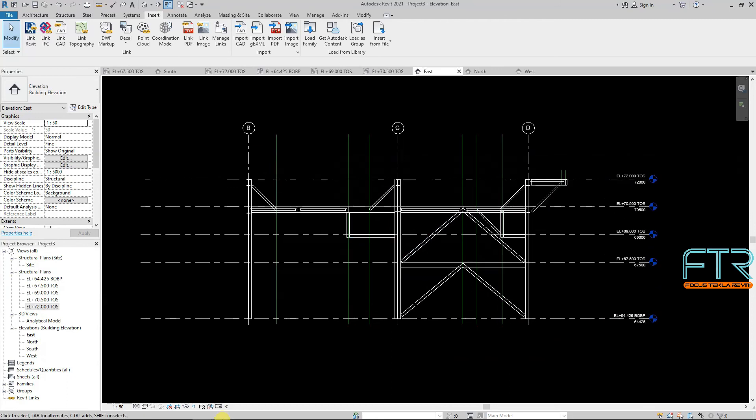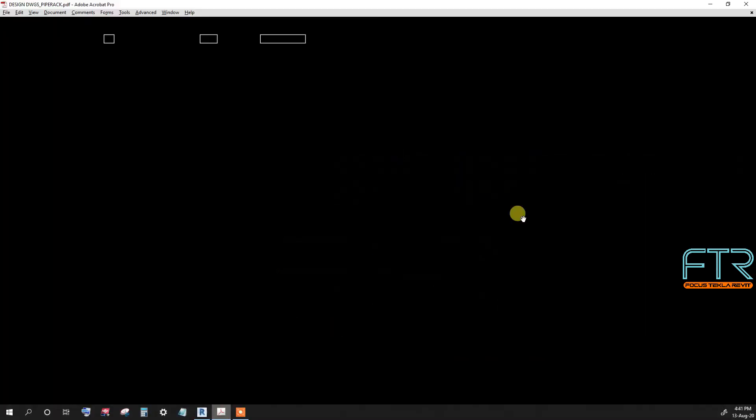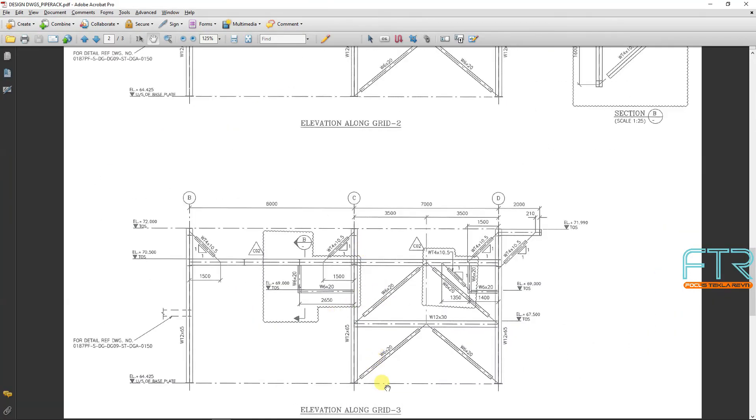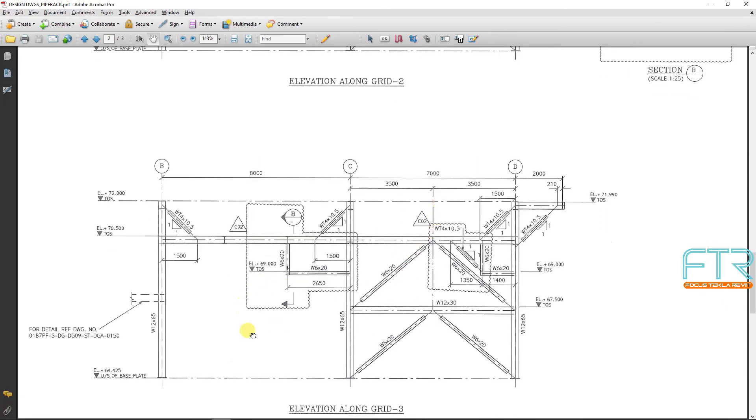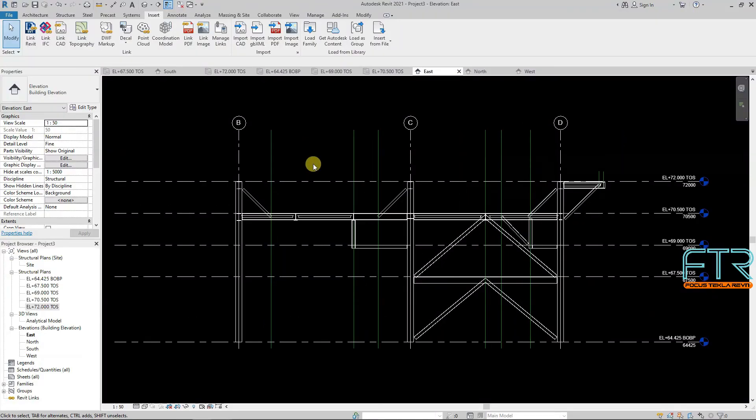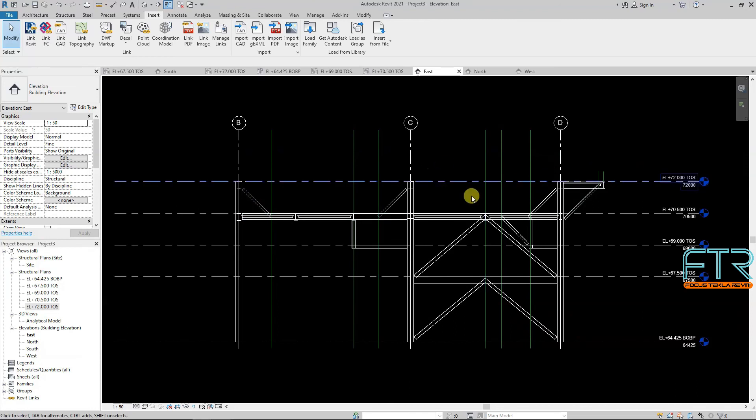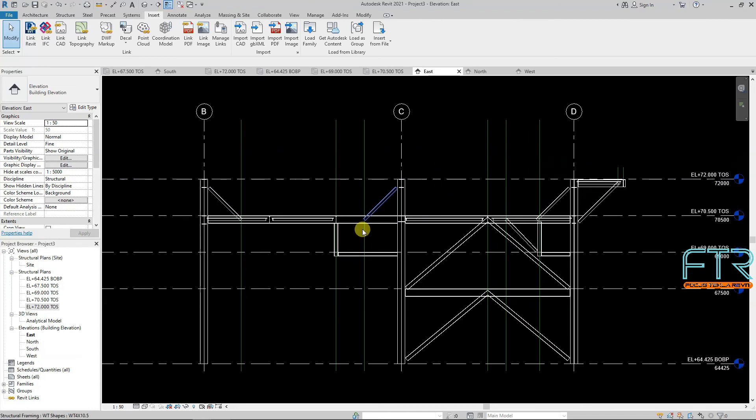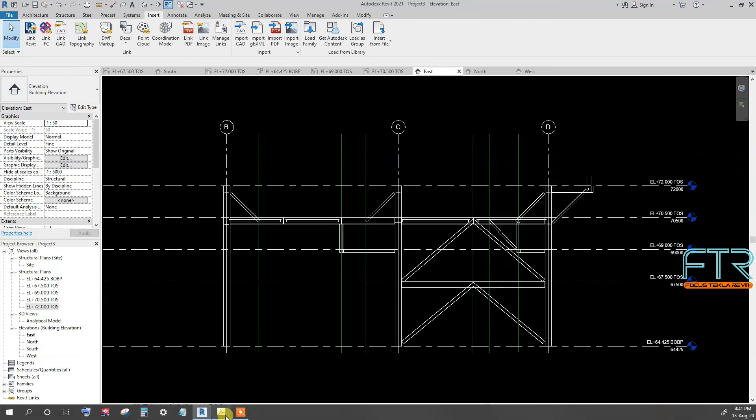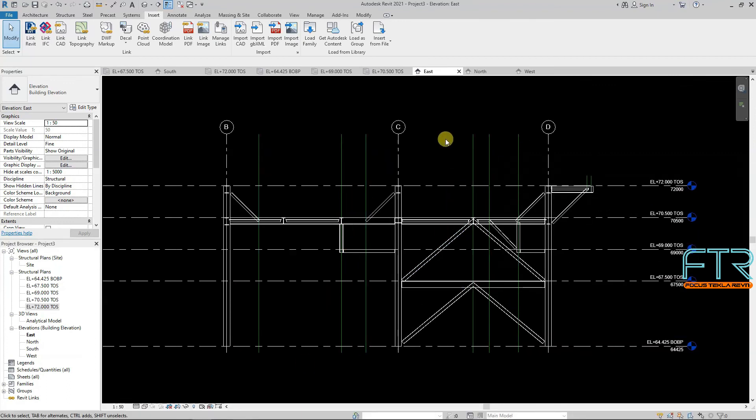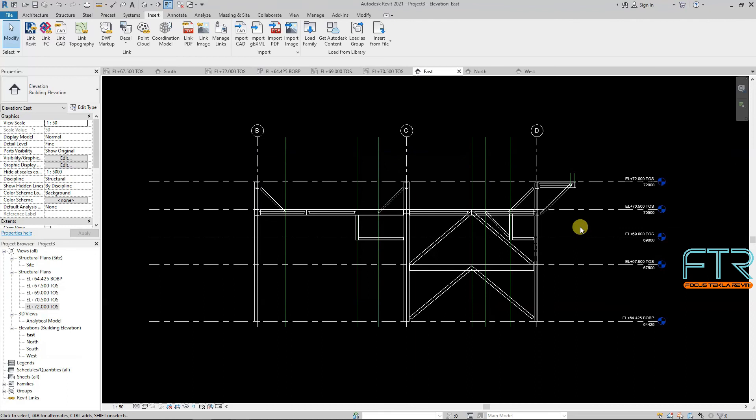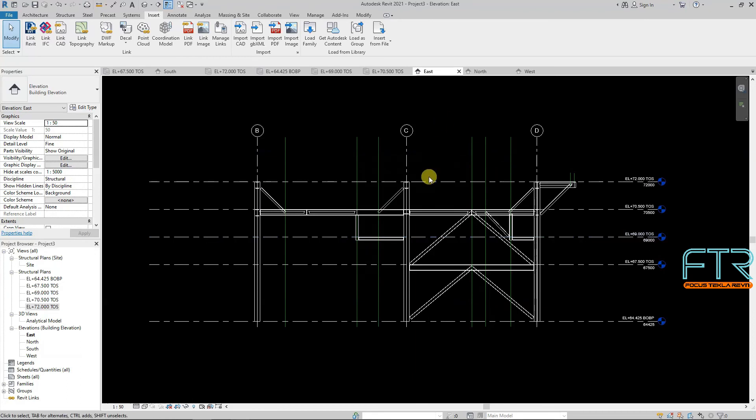So friends, this grid 3 framing plan is done. Now you hard copy, highlighter, check that, highlight this, member placing is done or not, accordingly hard copy. One by one, highlighted. So now this is done, grid 3. In the next tutorial, grid 2. This just copy and paste. Thank you friends.